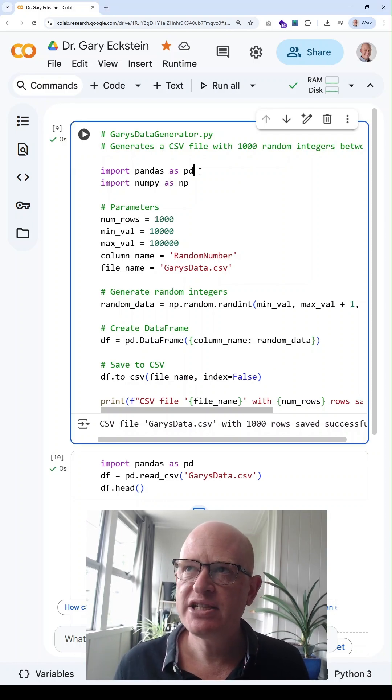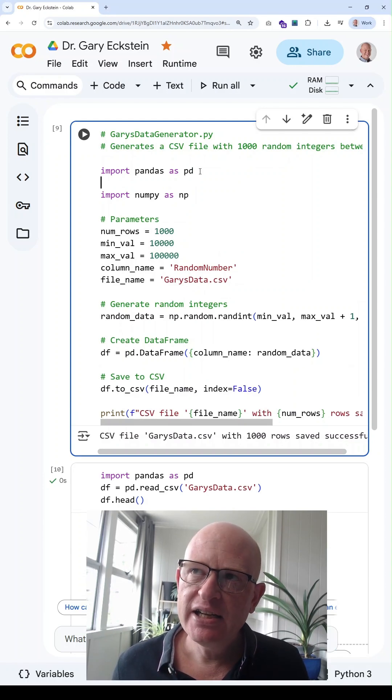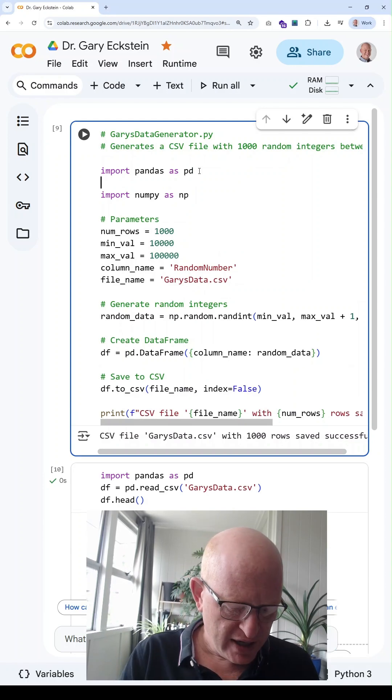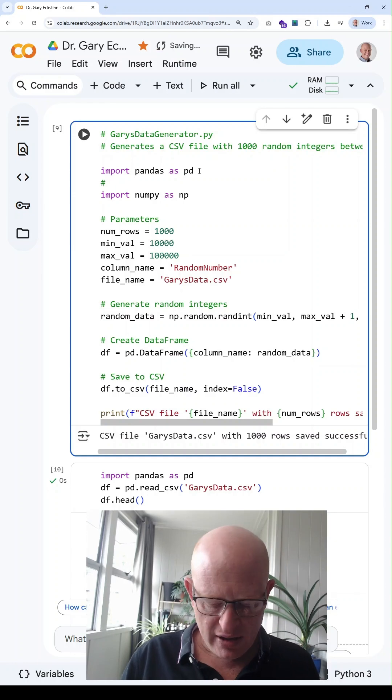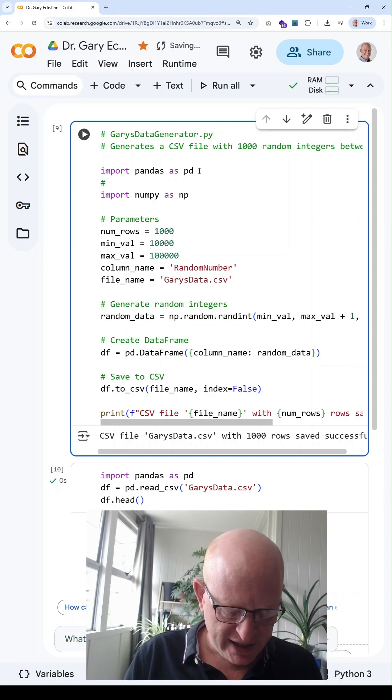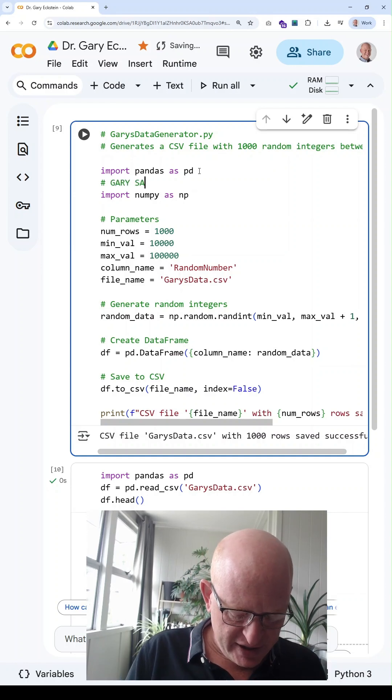I merely click in the code block, add a hash, and then put something here like 'Gary says'.